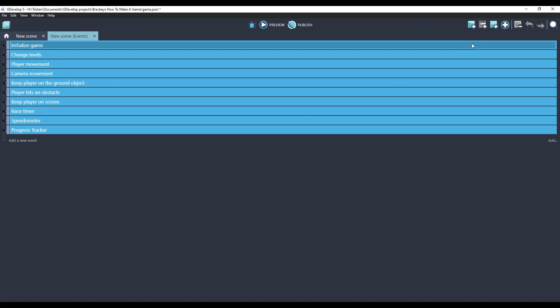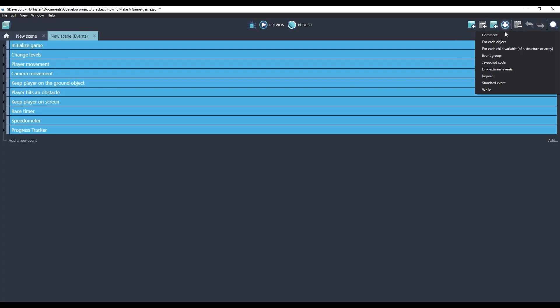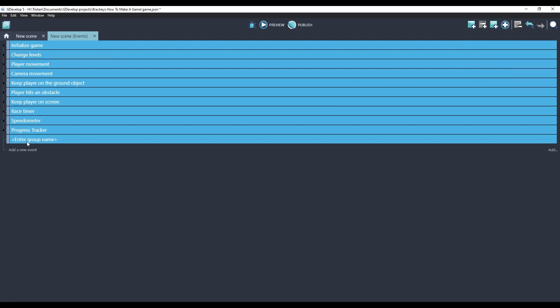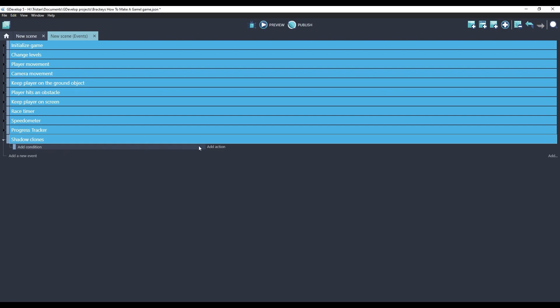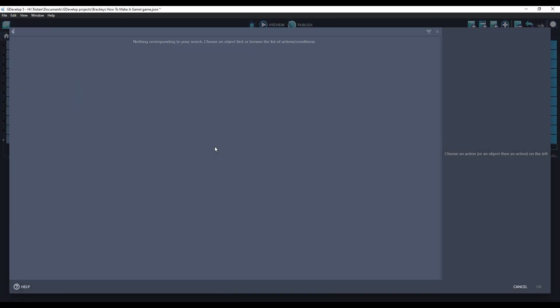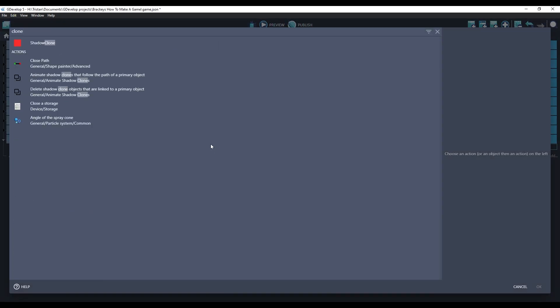We'll create a new event group. We're not going to add any conditions because we want this to run every frame. We'll add an action. If we search for clone, we can choose Animate Shadow Clones that follow the path of the primary object.